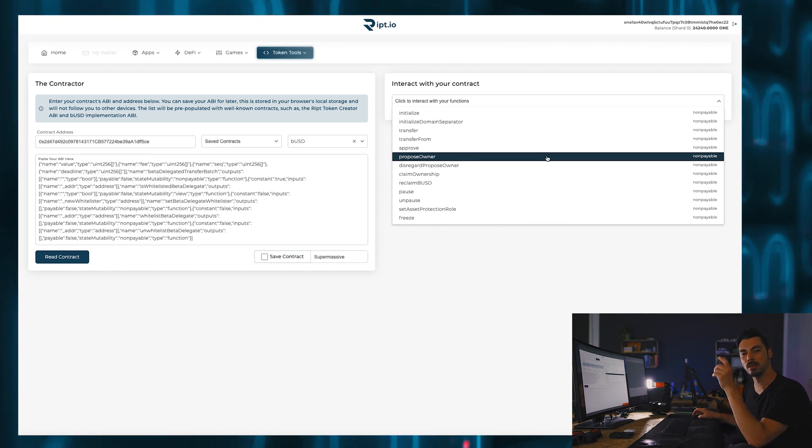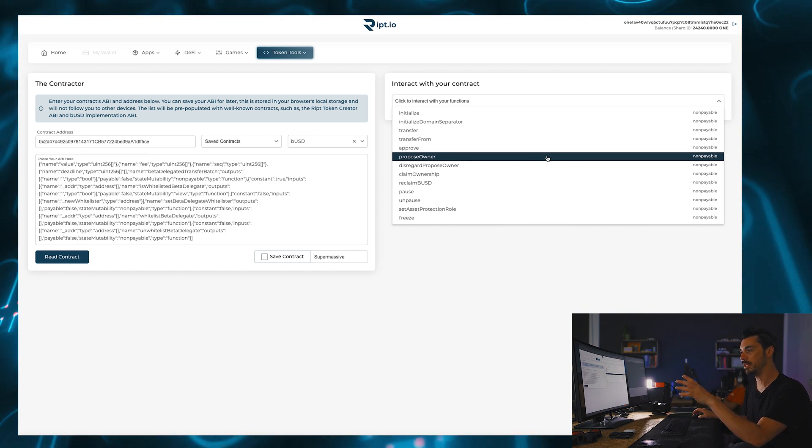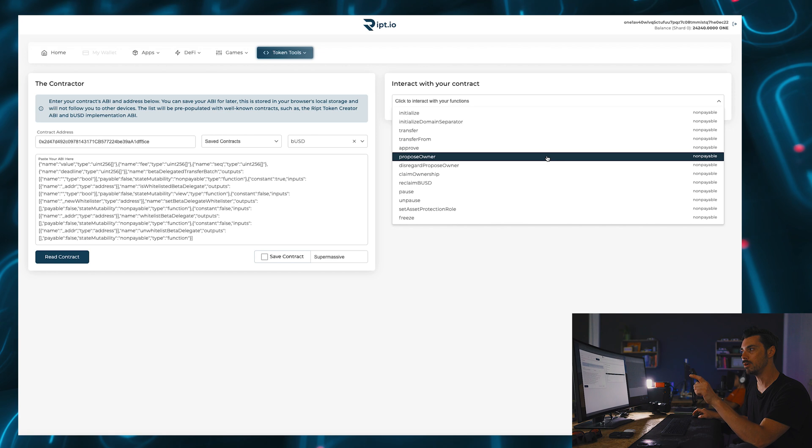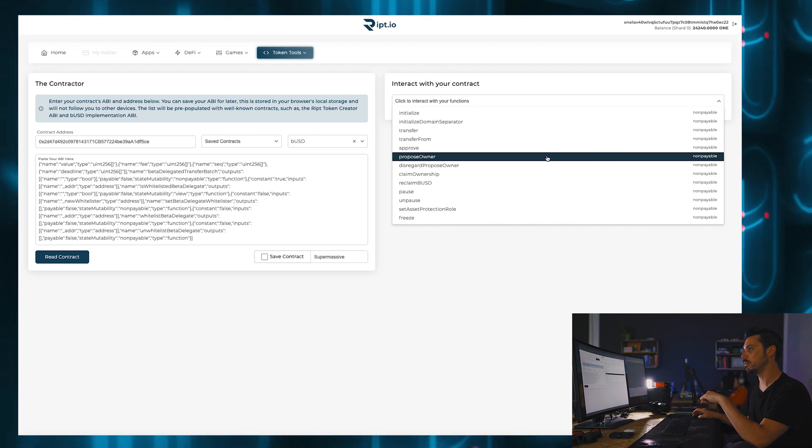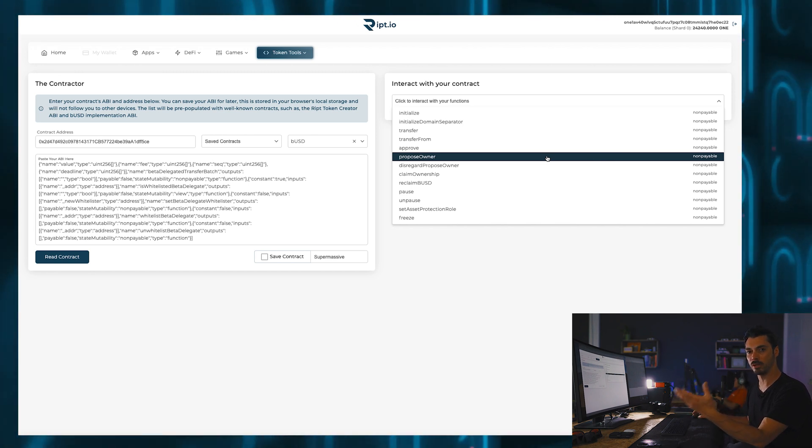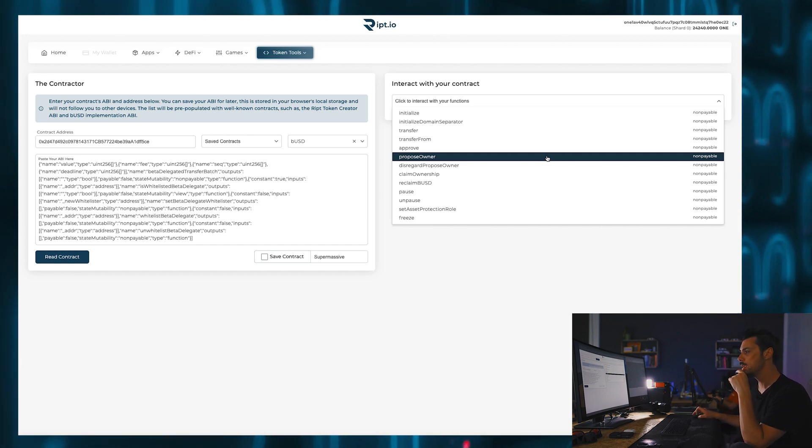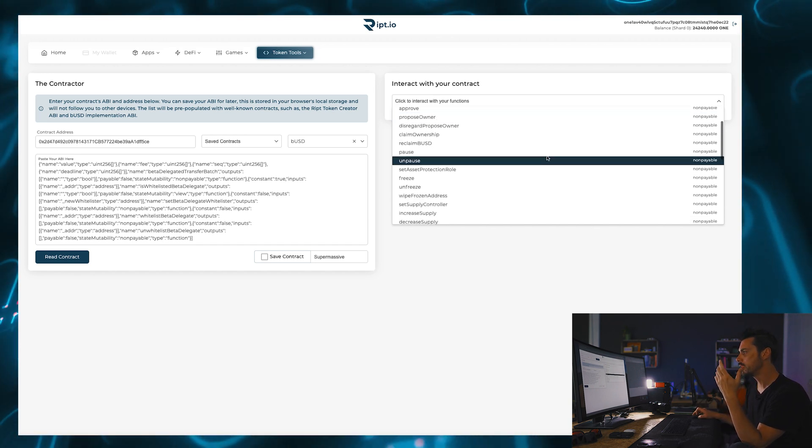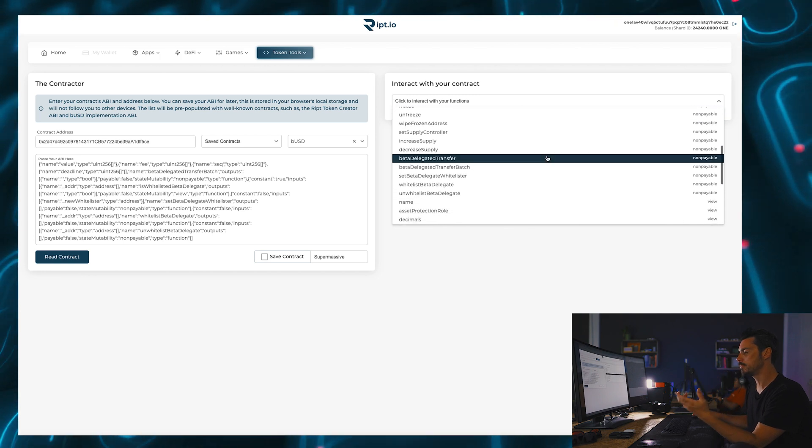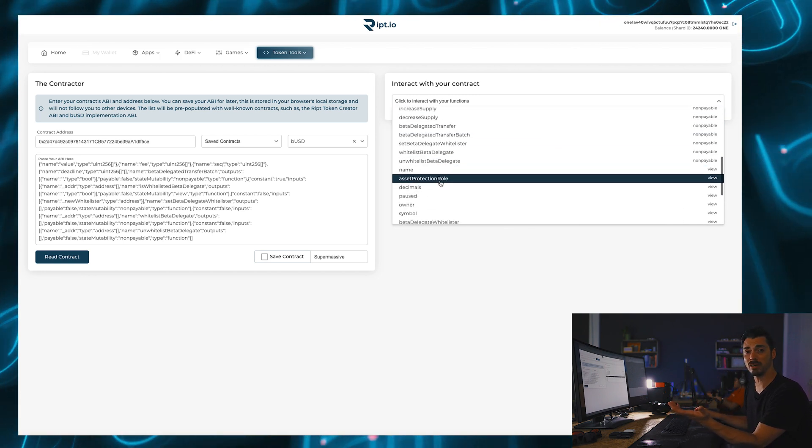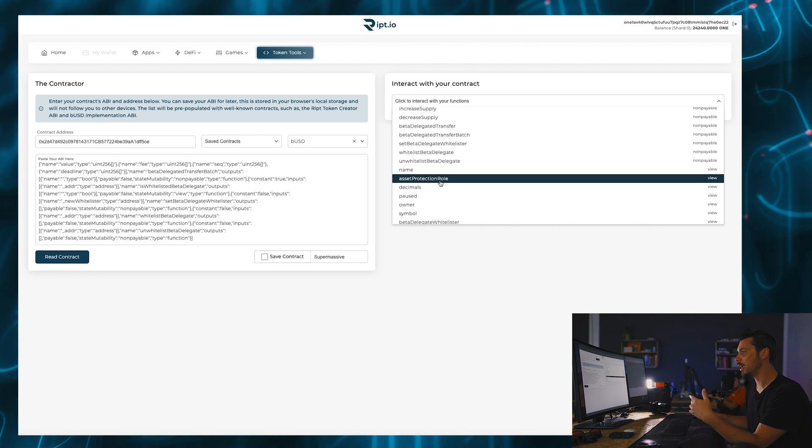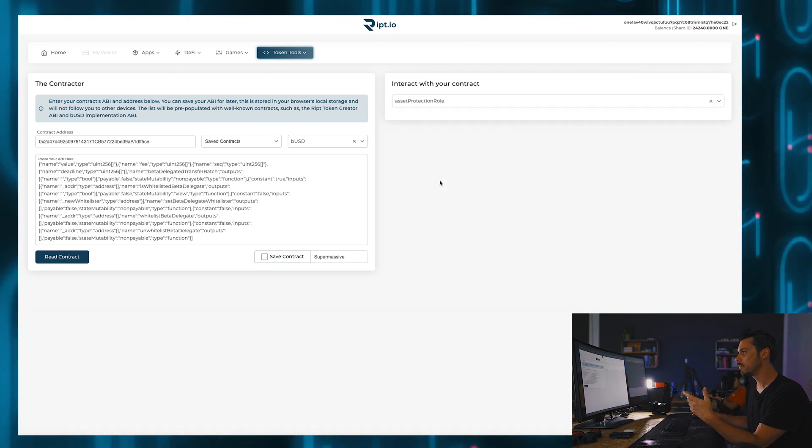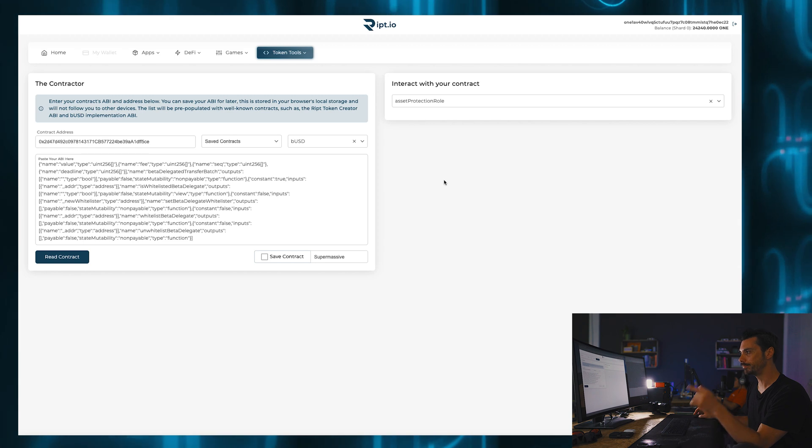Now, the functions that are built into the BUSD contract are quite a lot different from the ones that are in the contract of the token that I created. There is a reason for that. So, for instance, there's asset protection role. And if I look at asset protection role, you might be wondering, well, what is this?